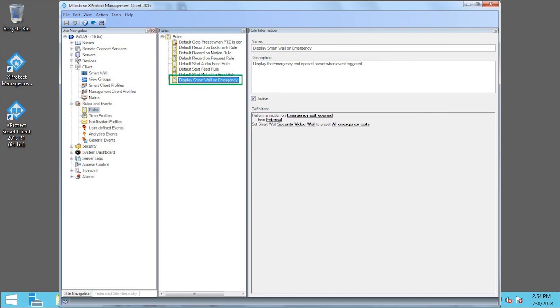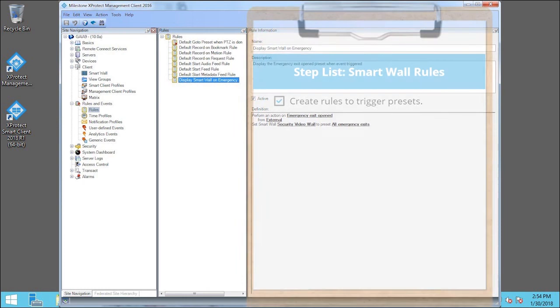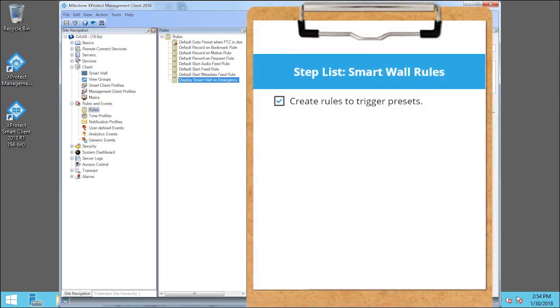The rule we just created appears in the Rules pane. You just saw how to create event-based rules to trigger the preset. Visit our YouTube site to view other tutorials in this playlist.